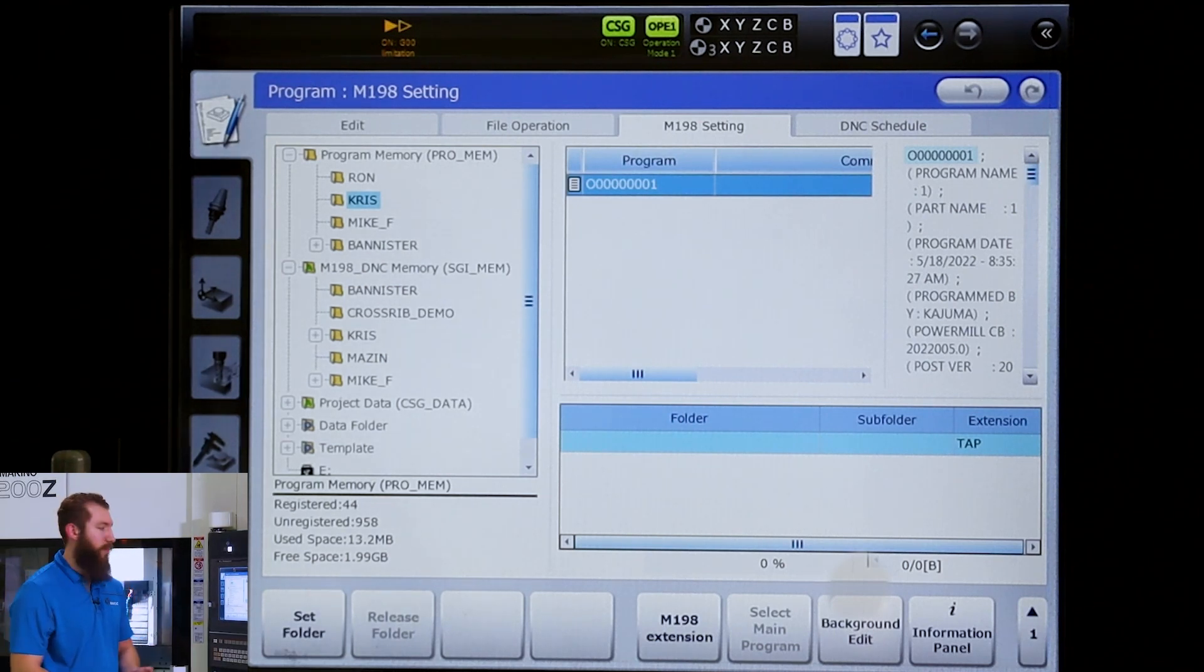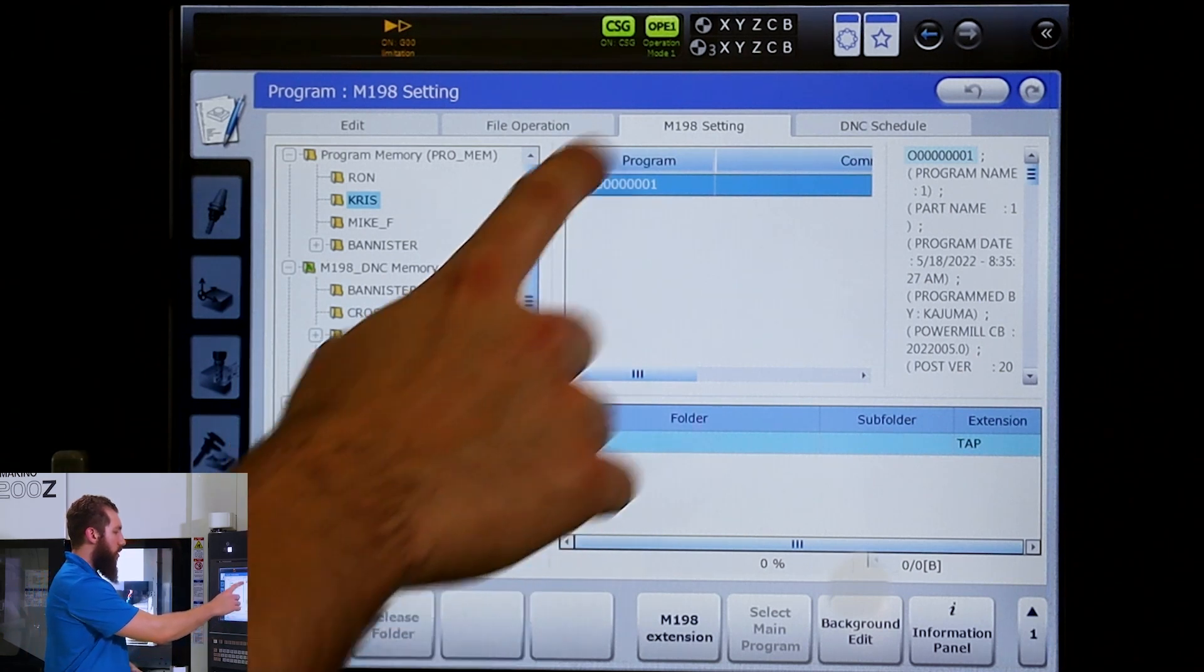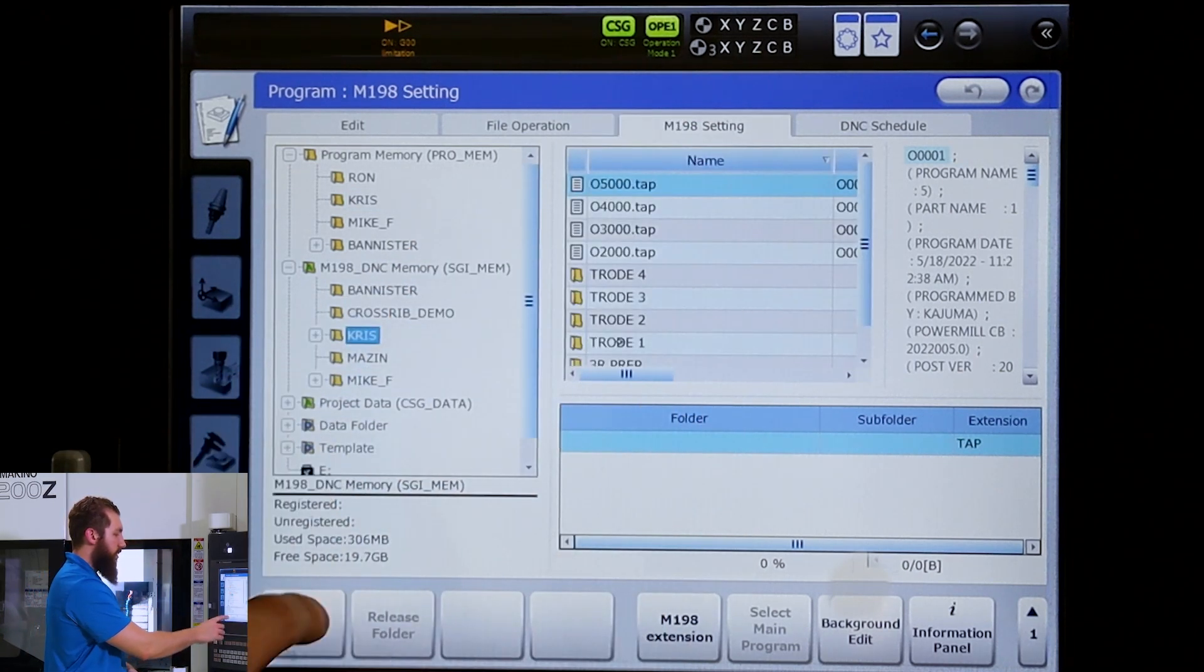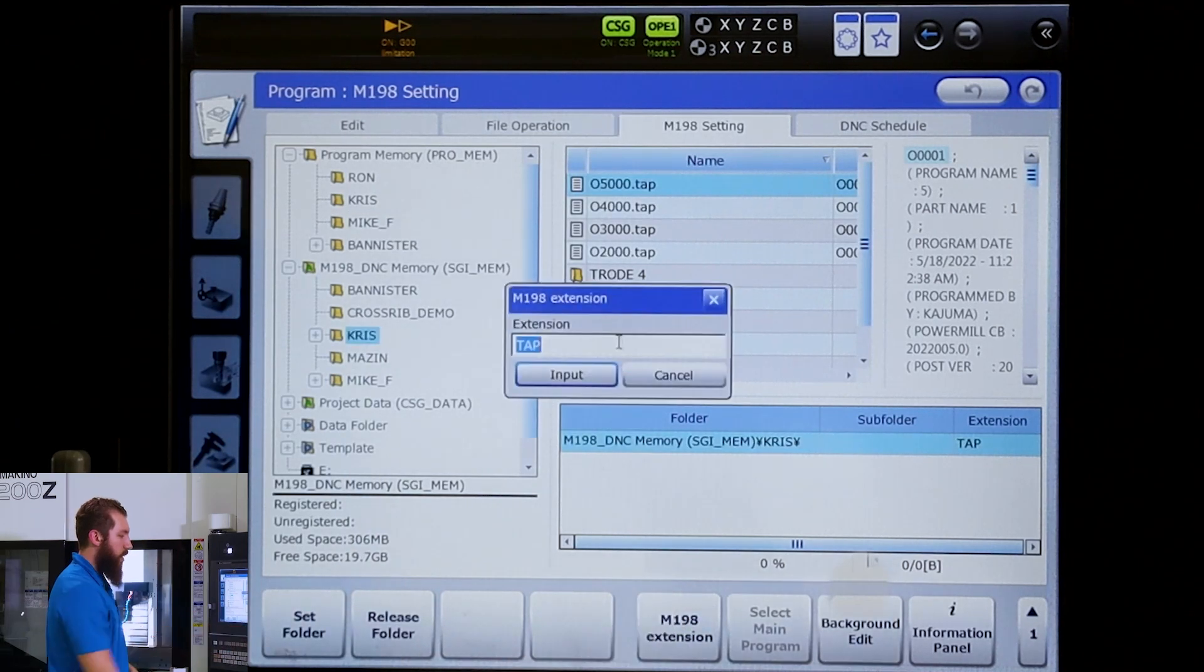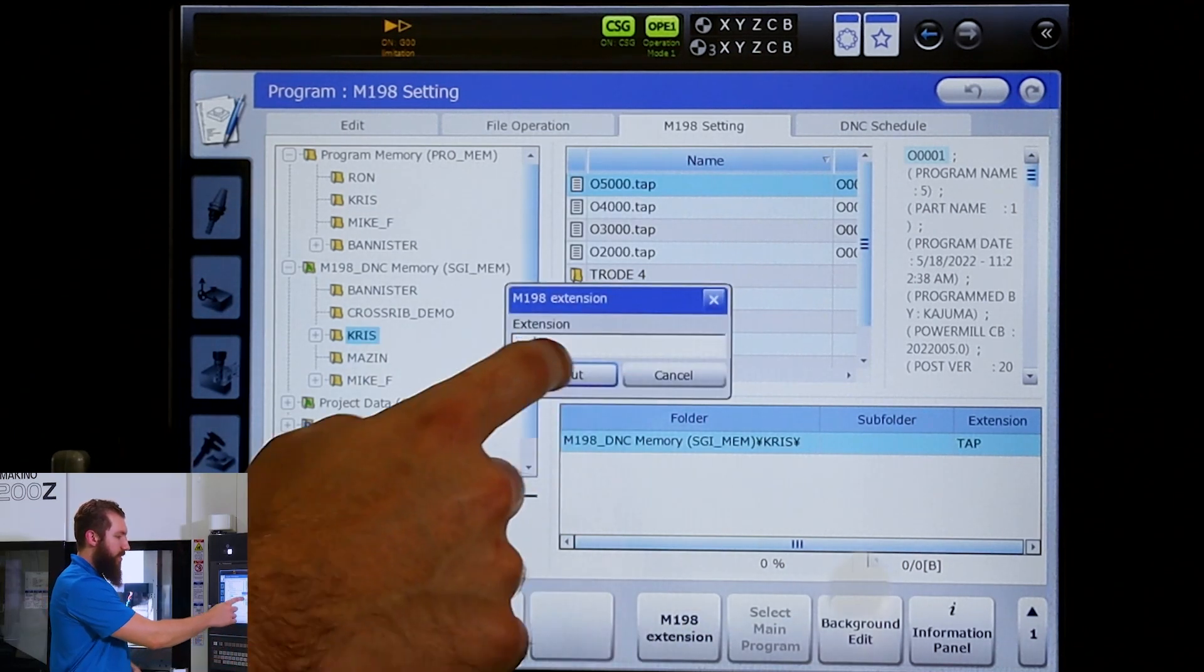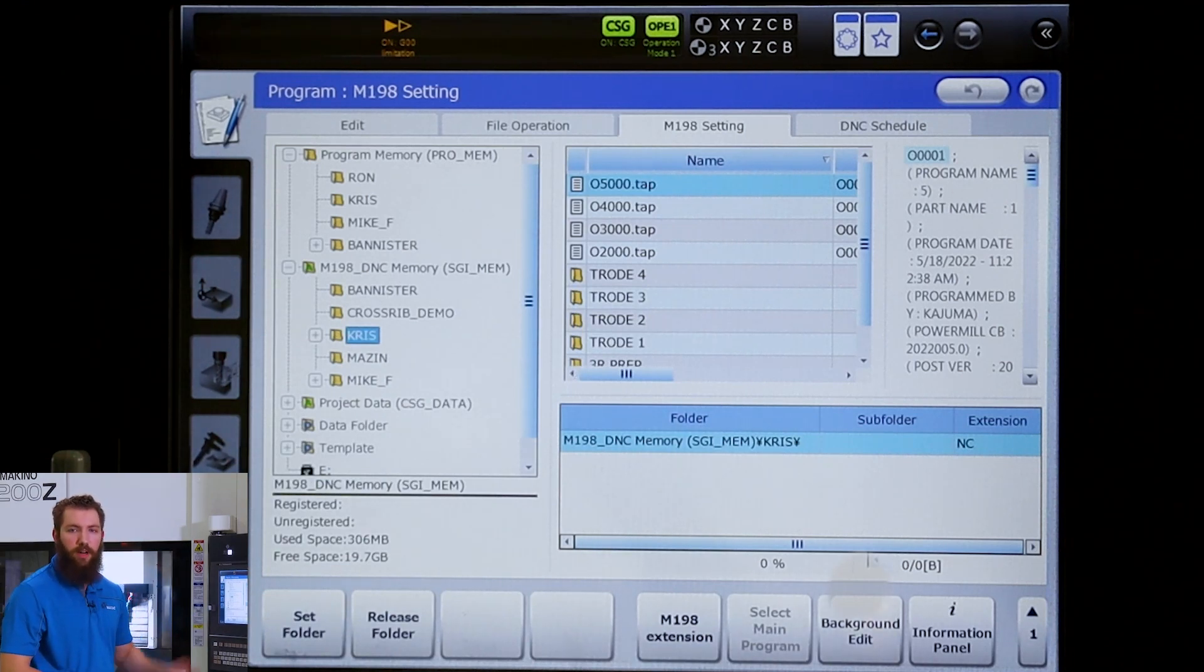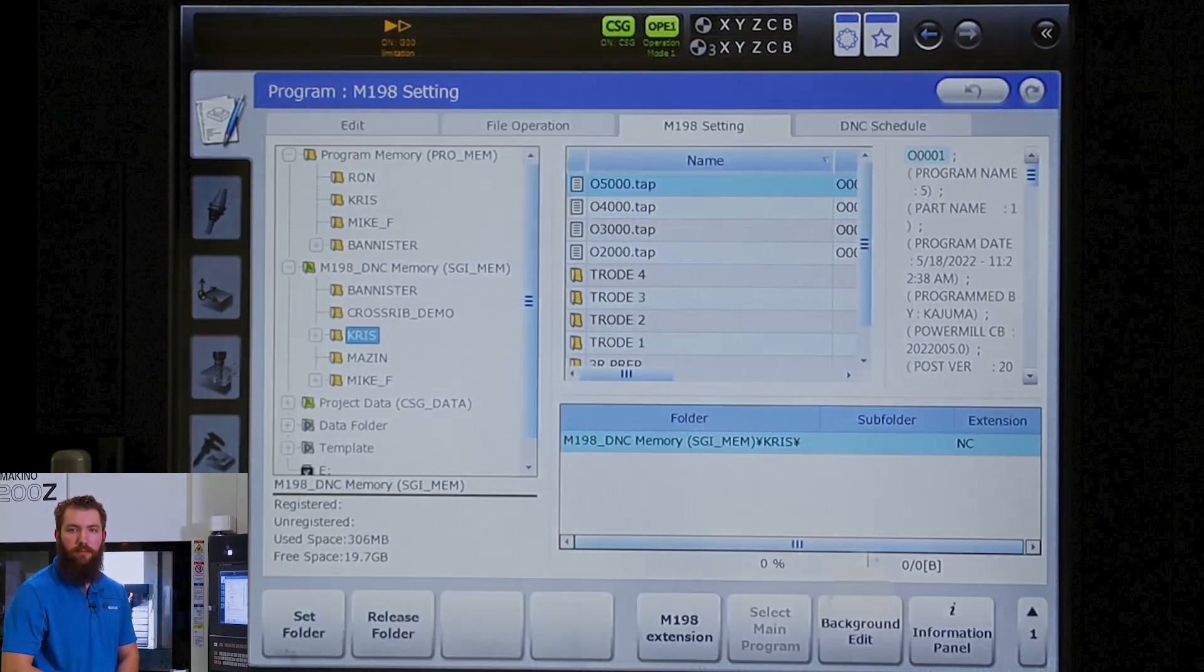Whether it's a .nc or .tap, under M198 setting we're going to select the folder they're in, specify what extension we're running—maybe it's a .nc—hit input, and then we run our main program and it'll know to look for the programs there.